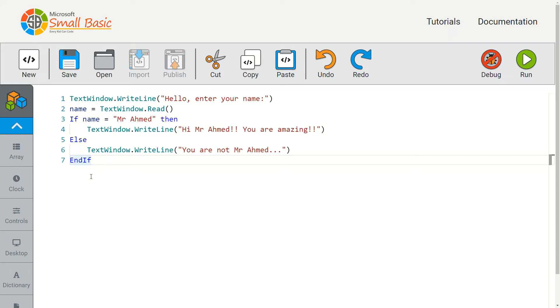It's going to display this line on line 4, outputting 'Hi mr ahmed you are amazing'. If you do not type in mr ahmed, it's then going to display the message 'you are not mr ahmed' and then it's going to end the program.